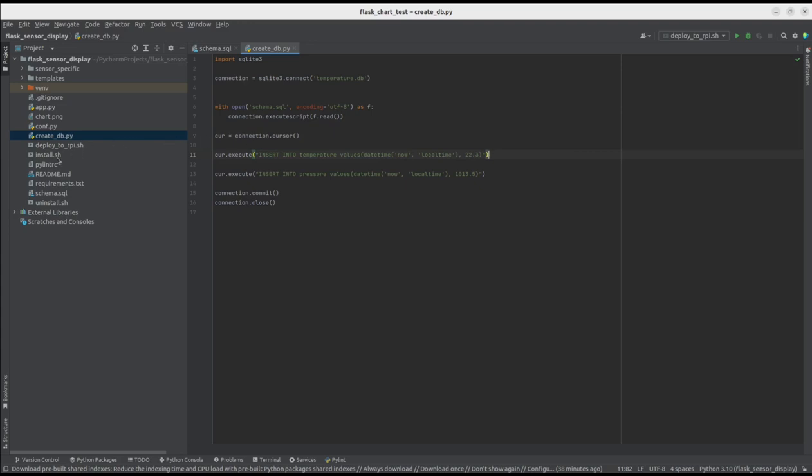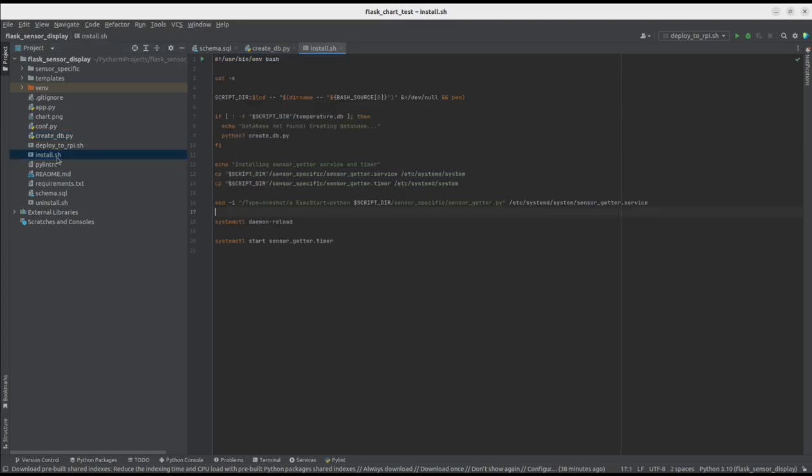I also created some helper scripts to automate installation and deployment. Install.sh is responsible for creating the database, copying necessary systemd files, reloading, and running the timer.